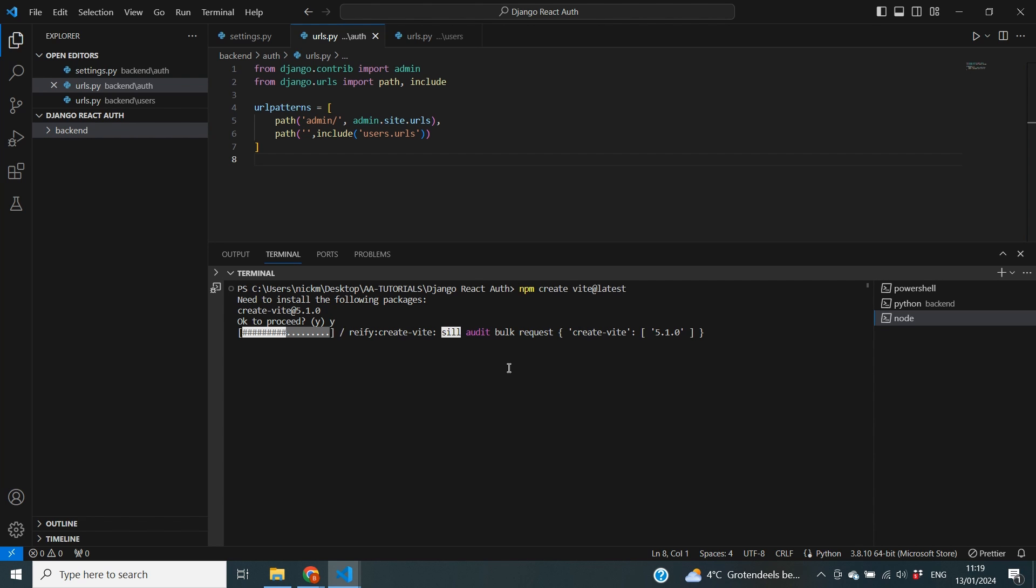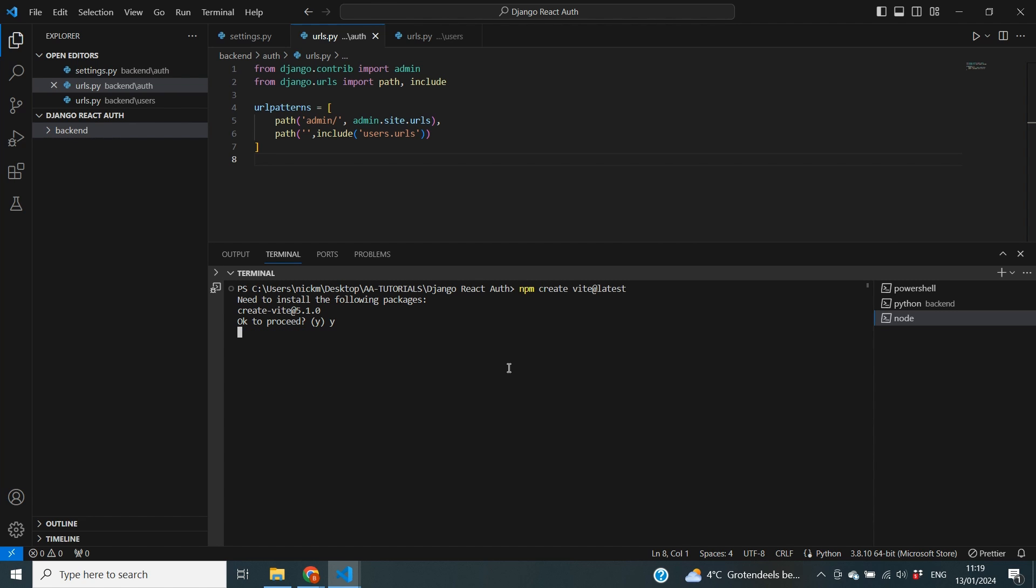It's going to install the package that is going to be used to create your Vite project. The next thing that it's asking for is our project name. Well in my case I'm going to call it frontend, so I'm consistent with naming because the other one is called backend.